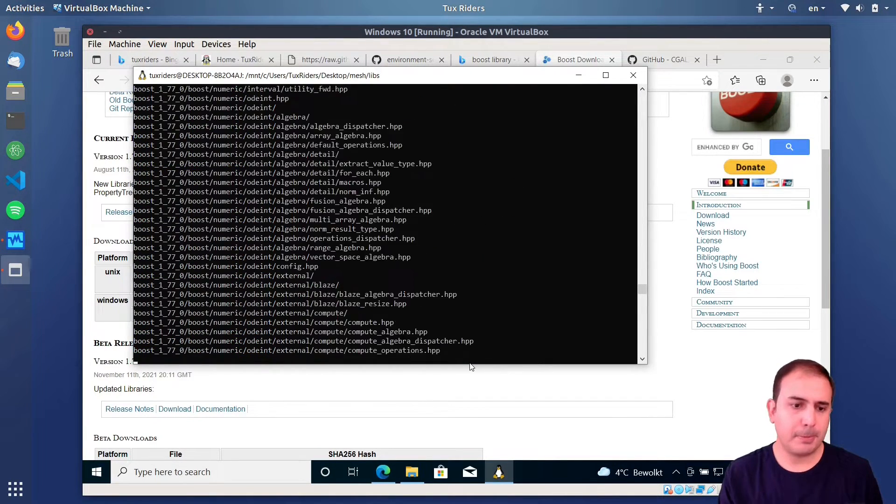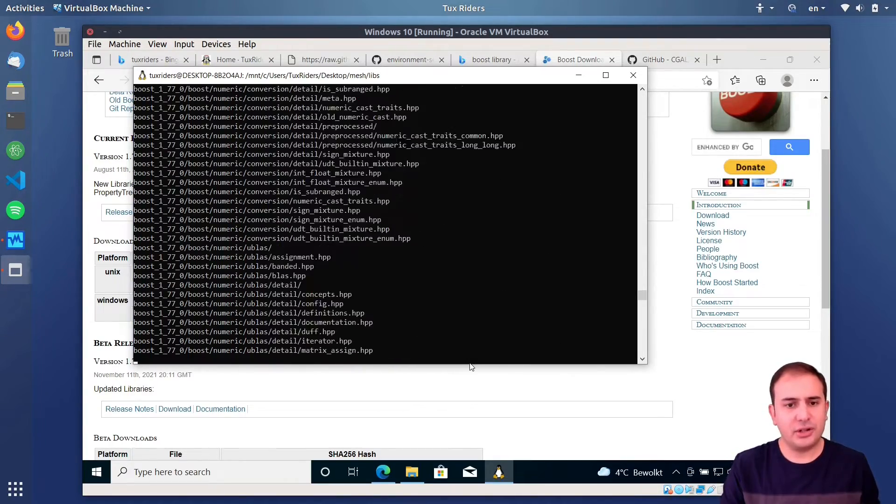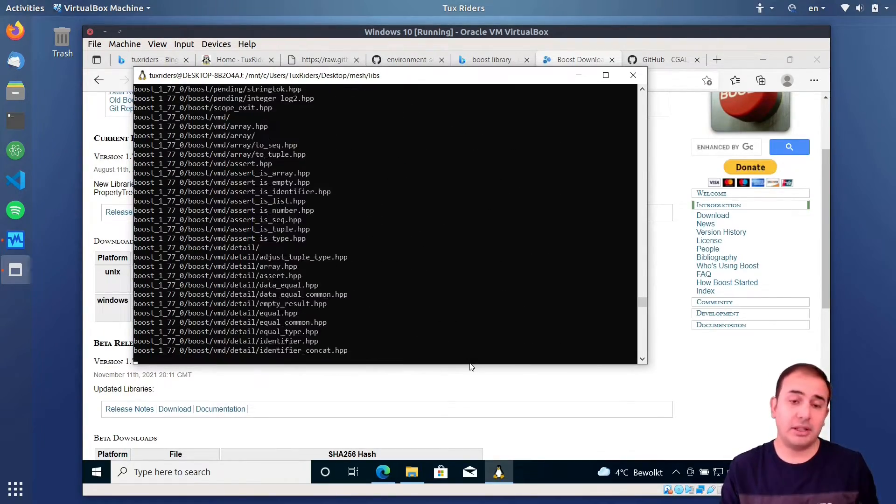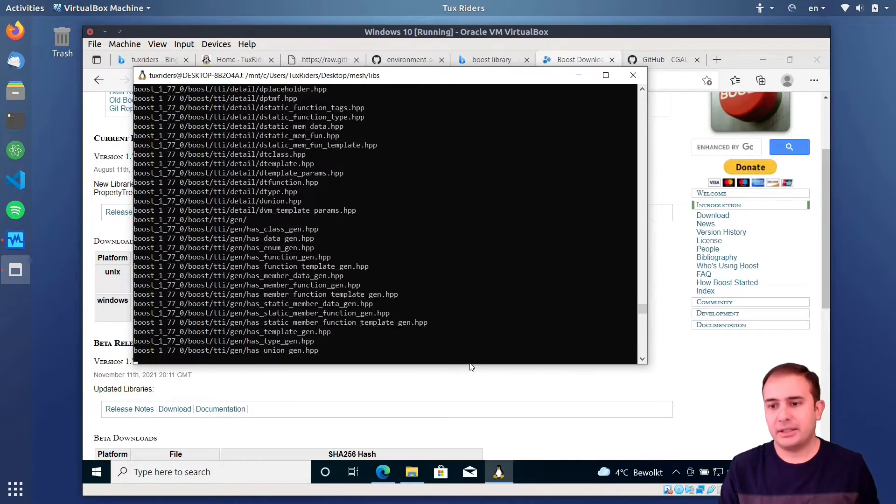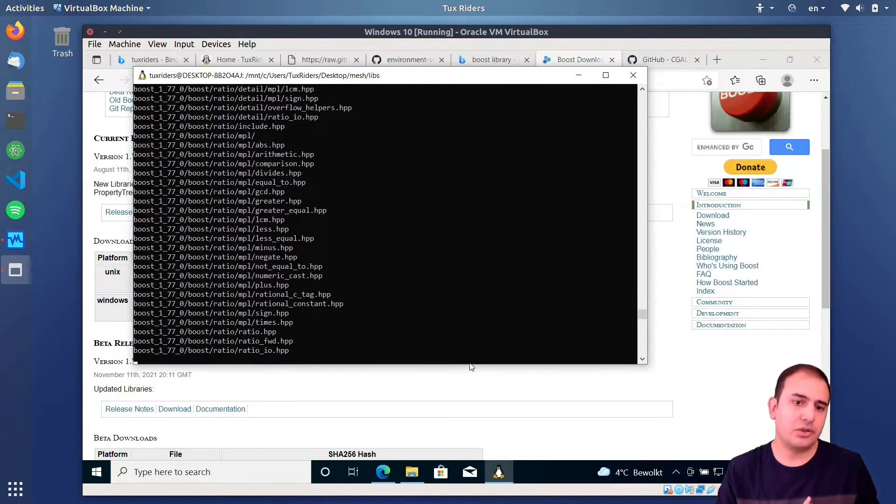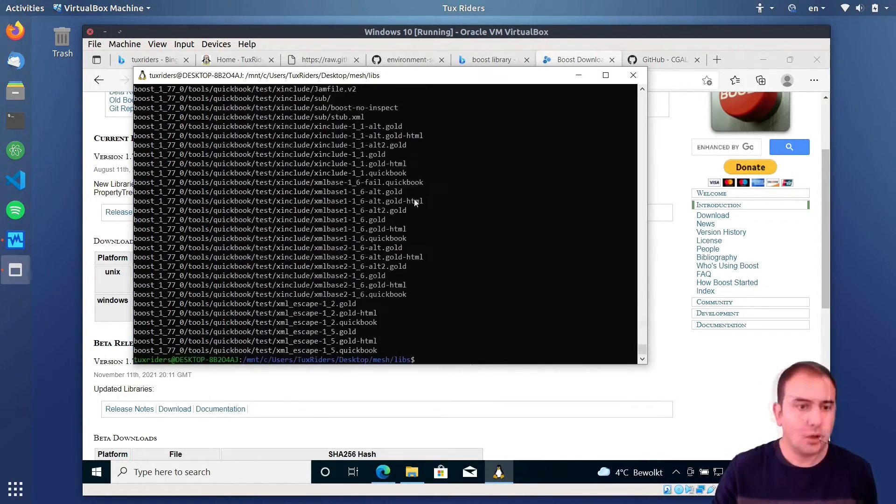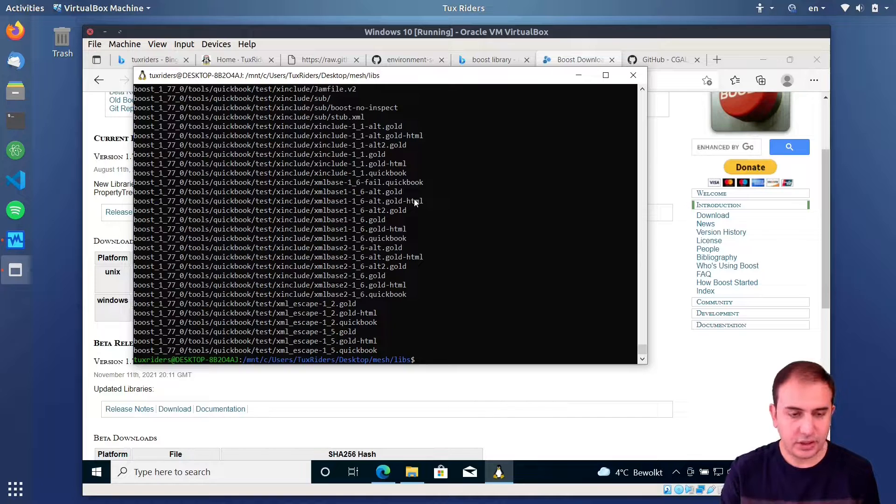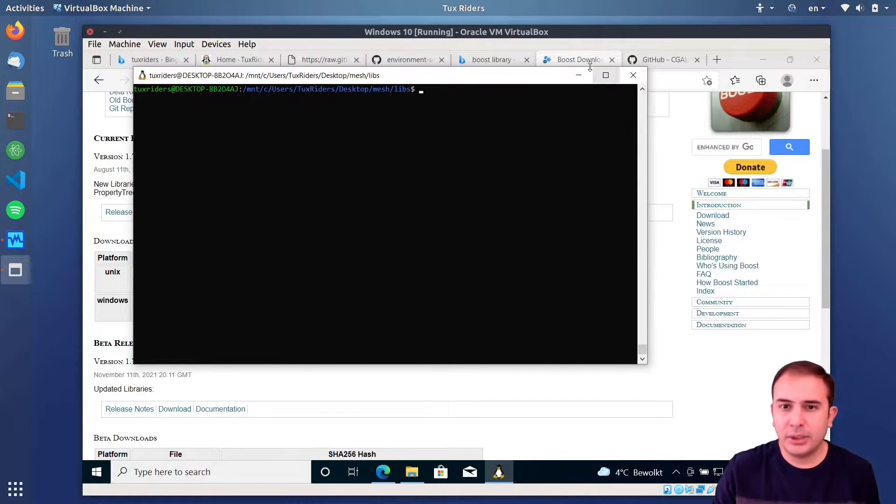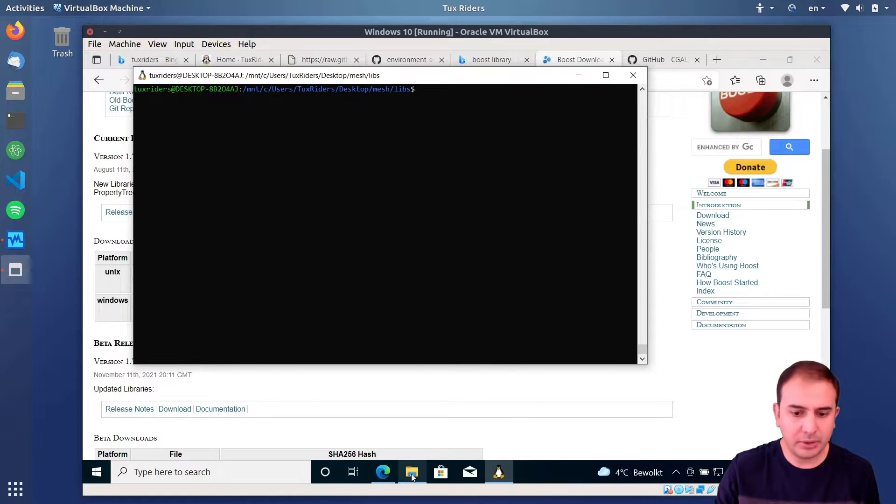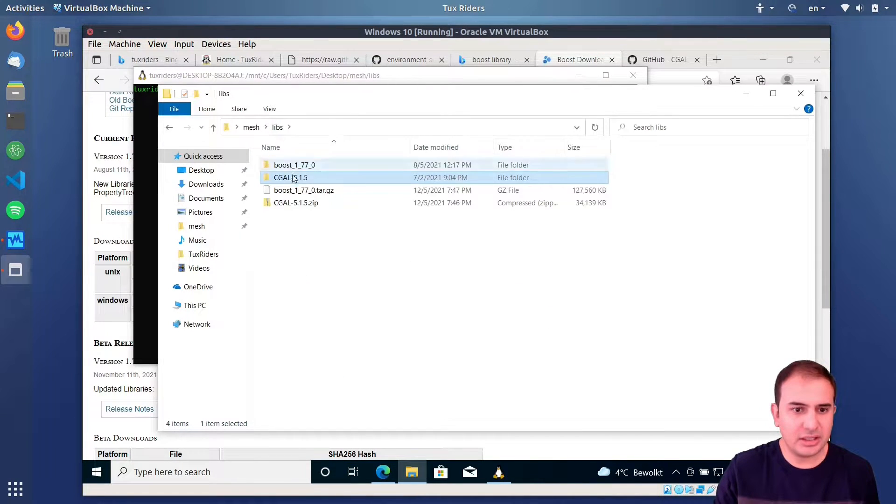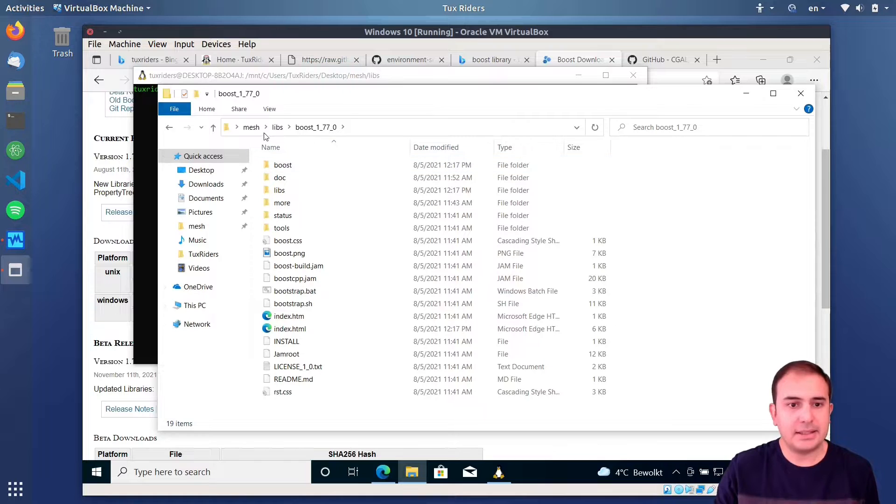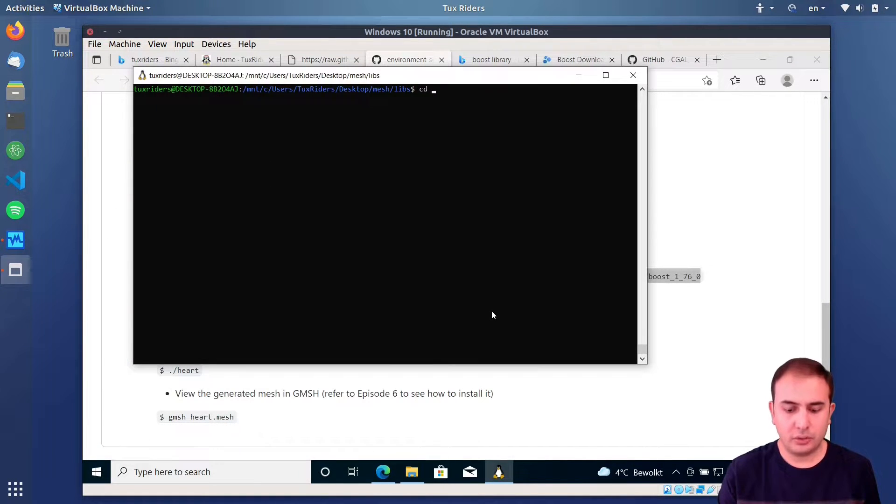Yeah, it takes quite time, I think. Boost is a very huge library, and after it is over, we continue the process. Okay, this is done. We need to install a couple of more libraries, but before that, let's check that this is okay, so Boost, and yeah, this is what we needed.